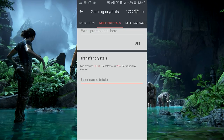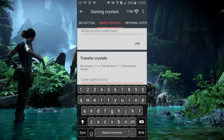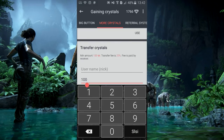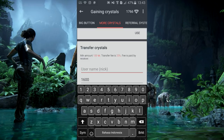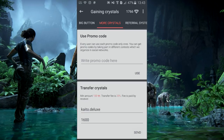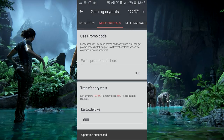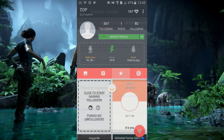Diamond saya ada 1700, saya mau transfer 1600 ke akun asli saya yang ada sekitar 157 diamond. Di sini saya akan transfer 1600, lalu masukkan username Instagram akun asli kalian tanpa tanda '@'. Di sini saya masukkan nama akun IG asli saya, lalu kita send. Dan ada tulisan transfer sukses — kita back.